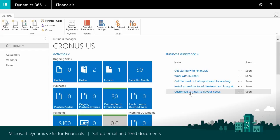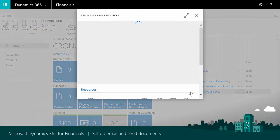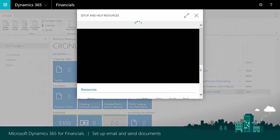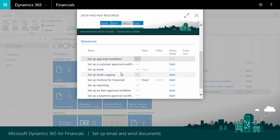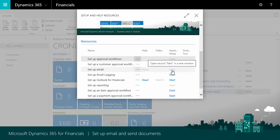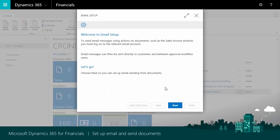After we create a company, we'll find several assisted setup guides in the Business Assistance area on the Role Center. The one we want is aptly named Setup Email. Let's start the guide. We don't need to do anything on the Welcome page, so we'll choose Next to keep going.